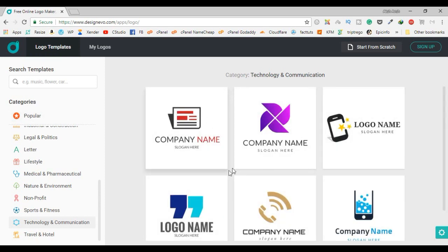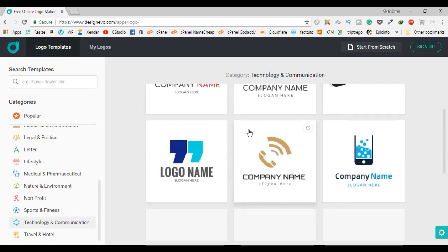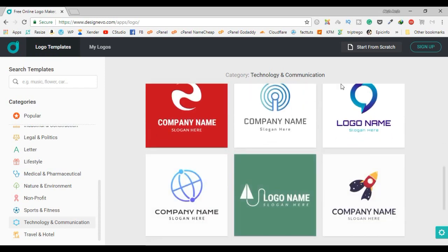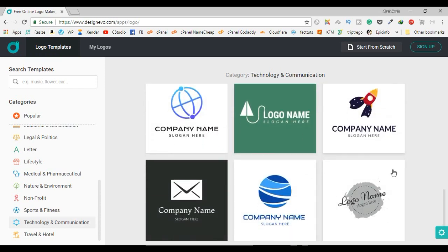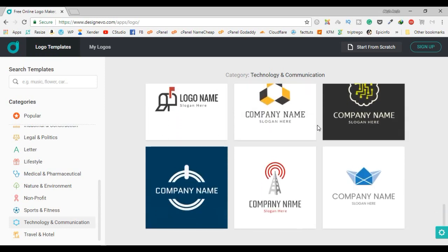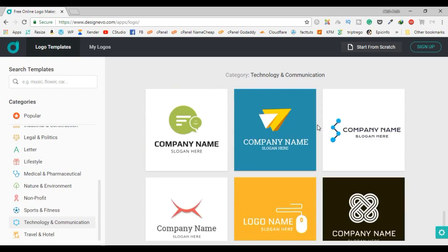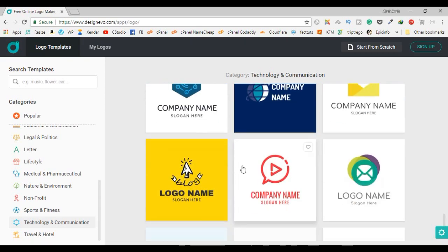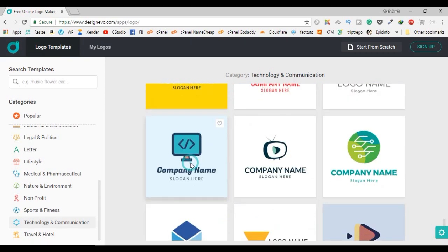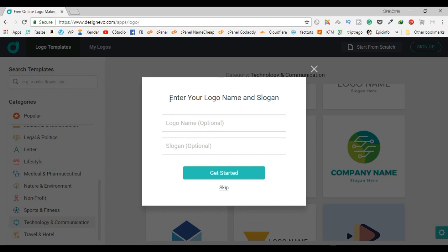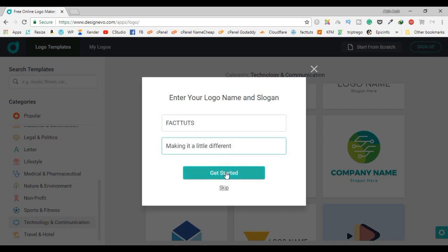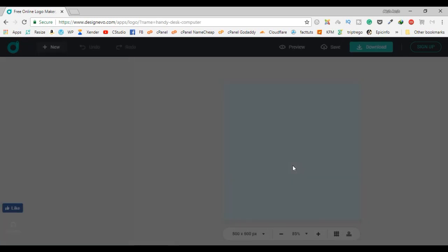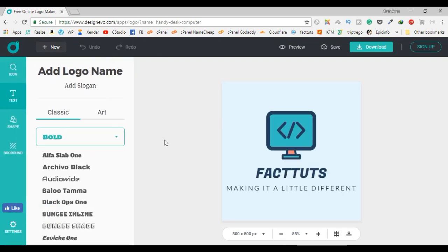There are many demo logos here and you can choose from any of these and edit them. I like this one so I'll click on it. It's asking me to put the name of my logo, so I'll fill that in and then click 'Get Started'.